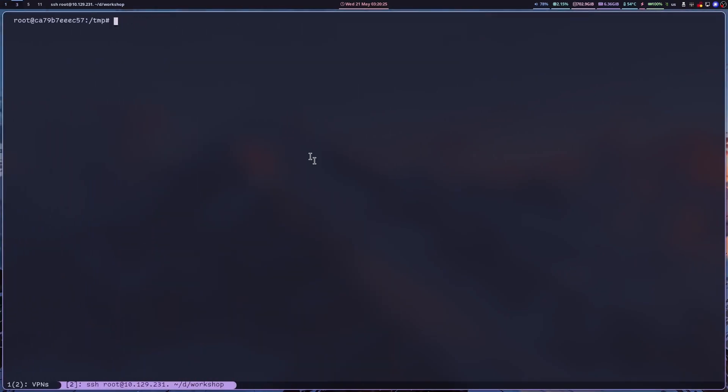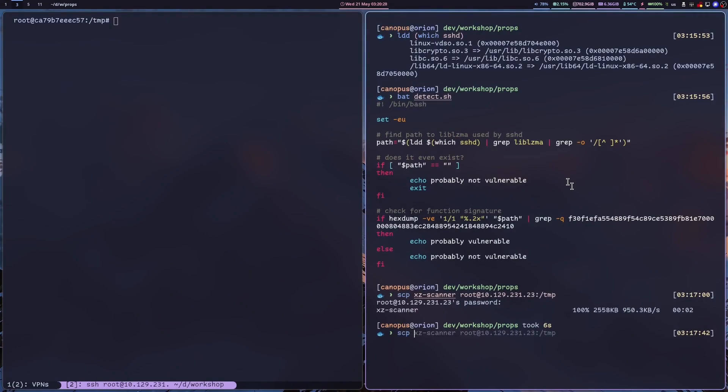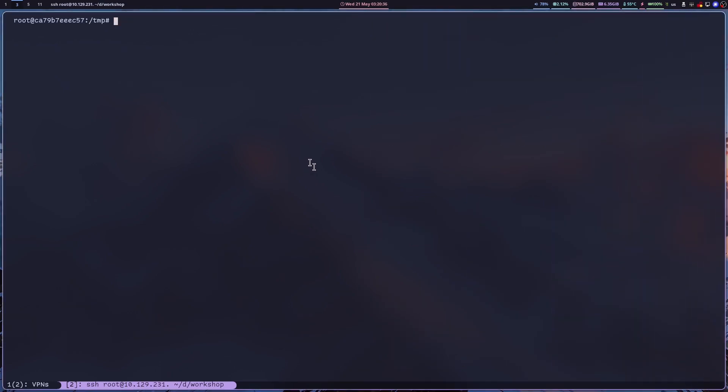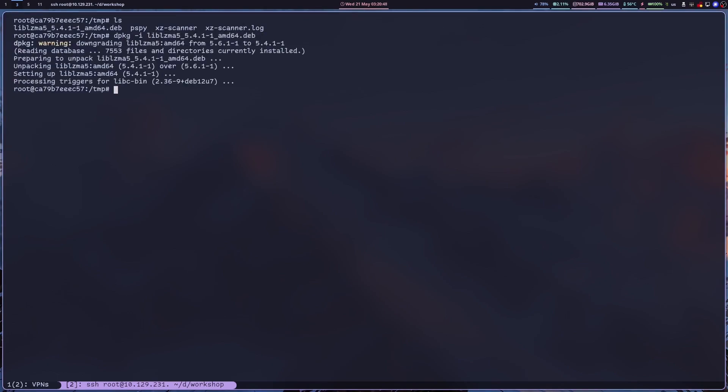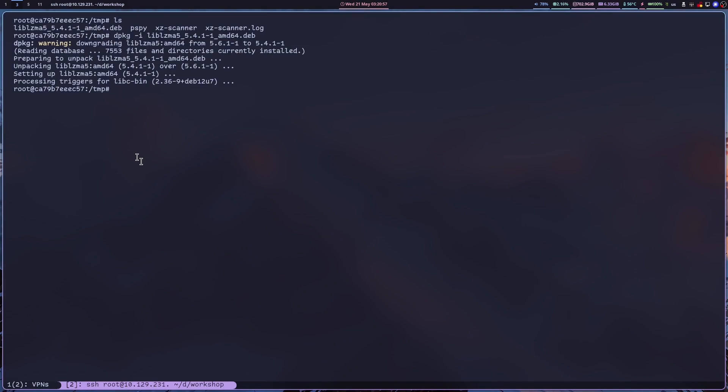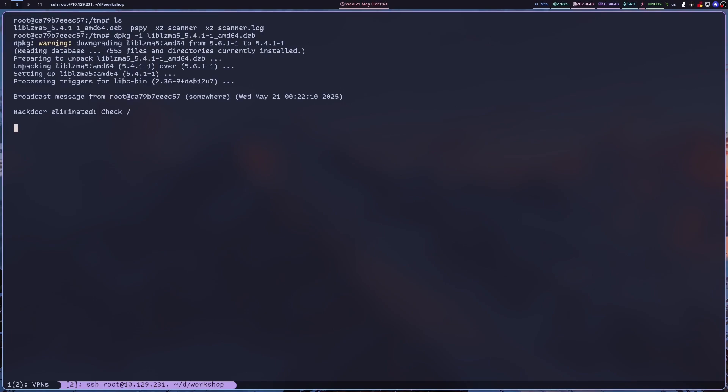So let's copy over our updated package or the downgraded package should I say, and then let's use dpkg with dash I to install. Indeed we are downgrading but we are fixing the issue we are removing the backdoor and let's give it a couple of minutes for the checker to run. I could have done it with PSPY open but I wanted to just plainly broadcast the message without any momentary spoilers.